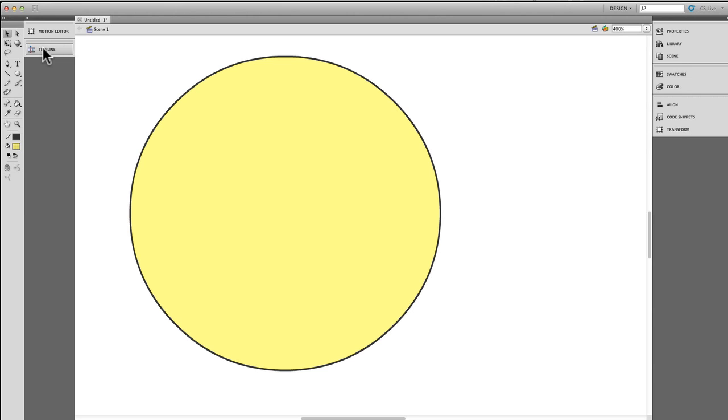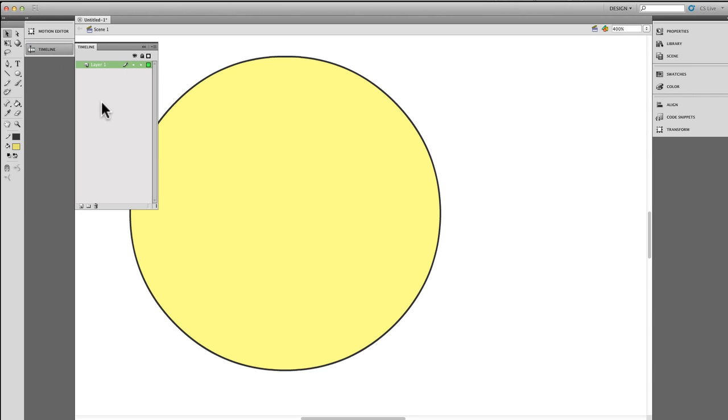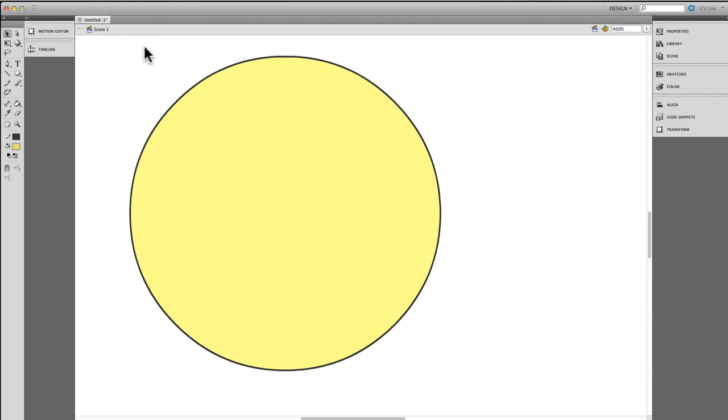I don't really need the timeline as much, but if I do, I can just click on it, it pops out, and I may need to create a new layer or duplicate one or something like that. As soon as I'm done, it disappears, so I have all the stage for myself.